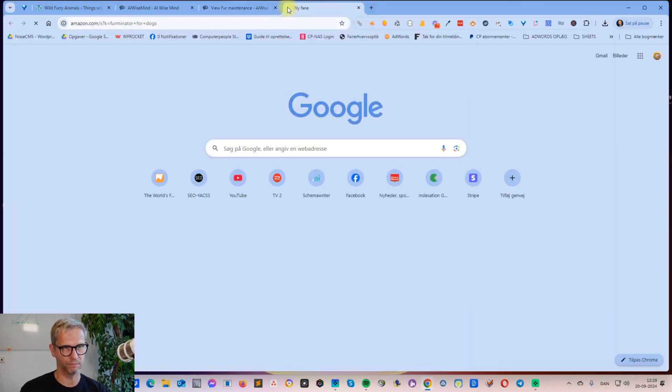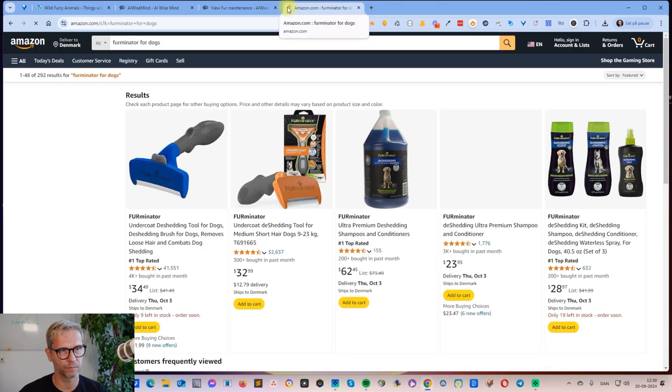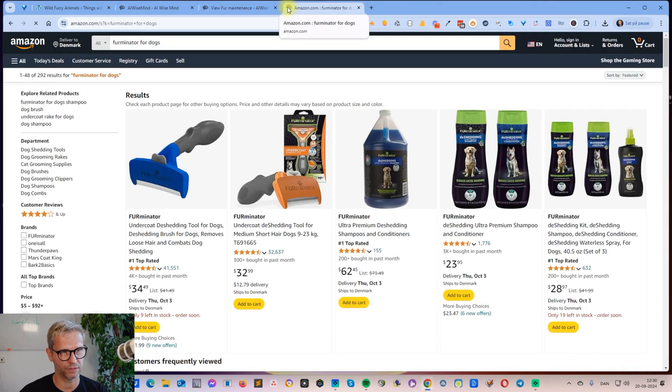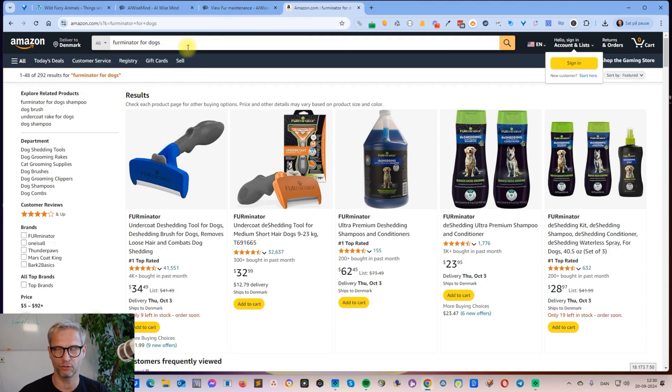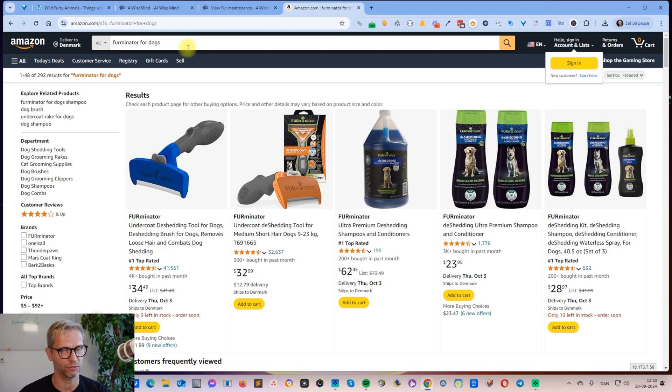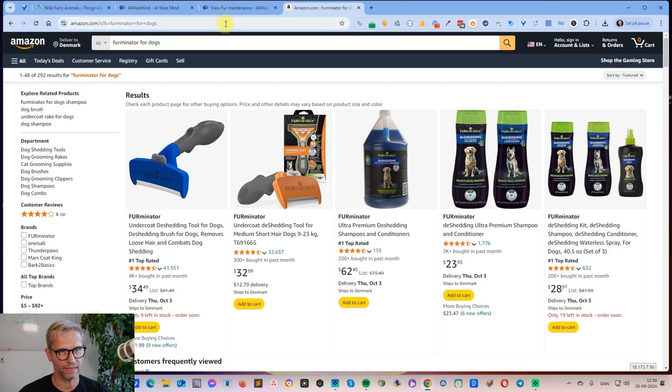So if I go to this URL, it's something called a Furminator for dogs, and I have no idea what a Furminator for a dog is—it's just a test category that I chose. What AI WiseMind does is you enter this URL.